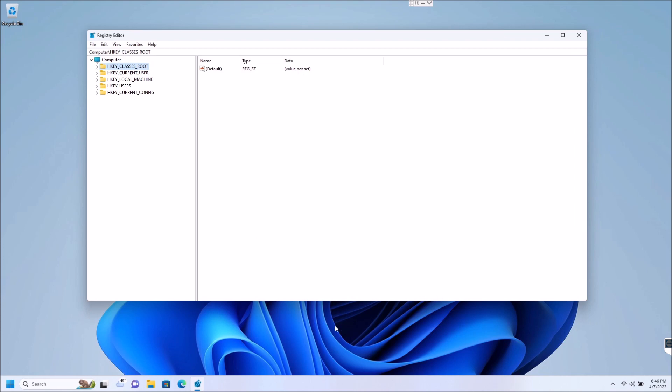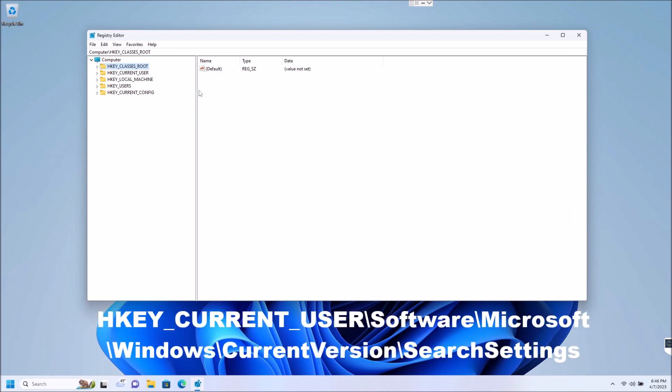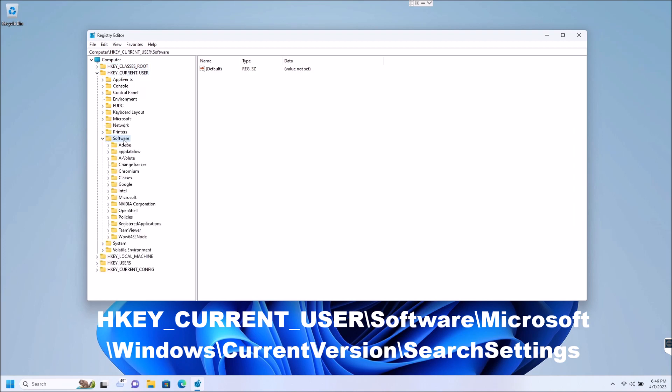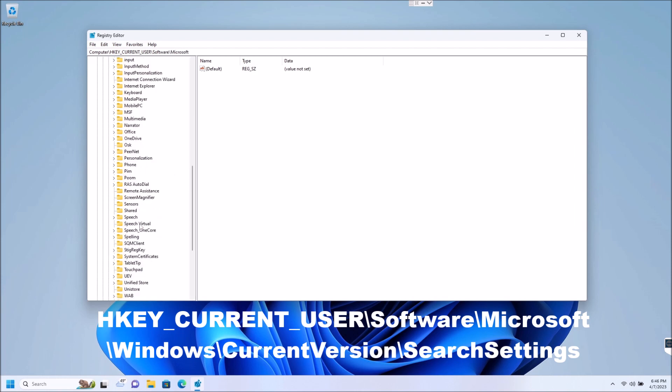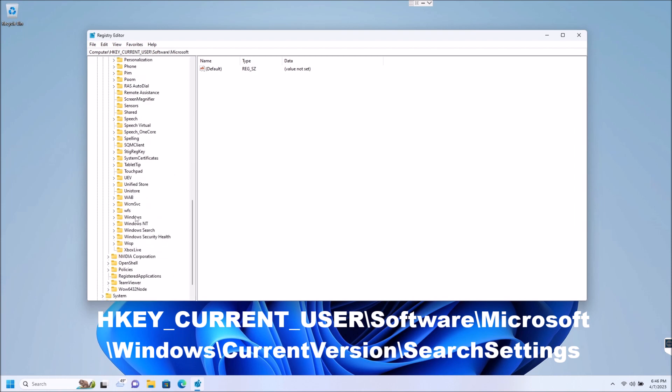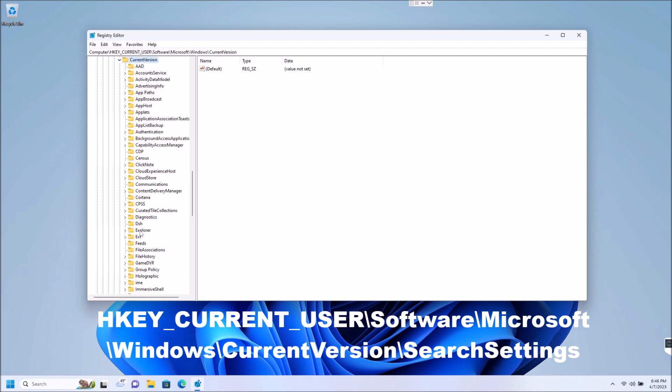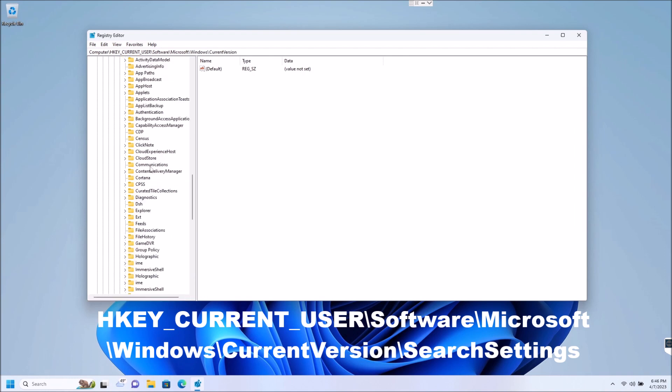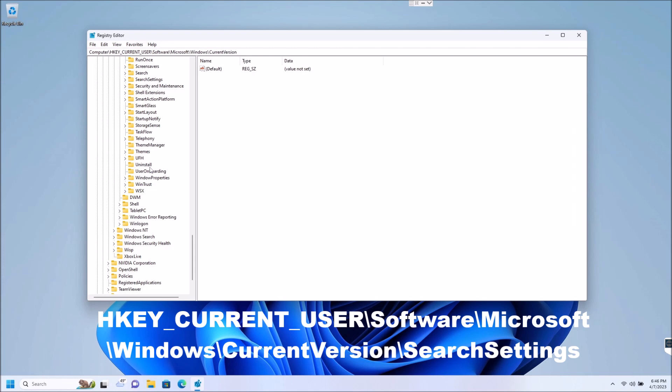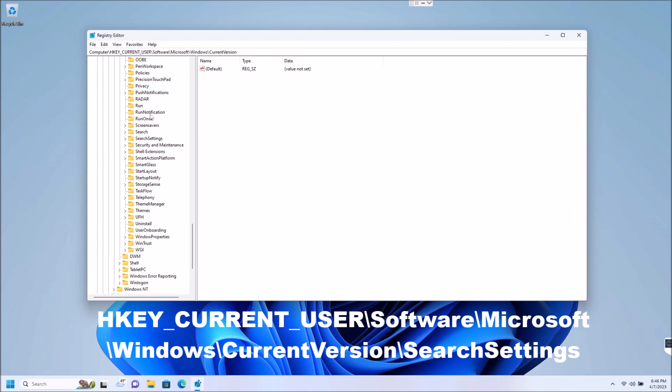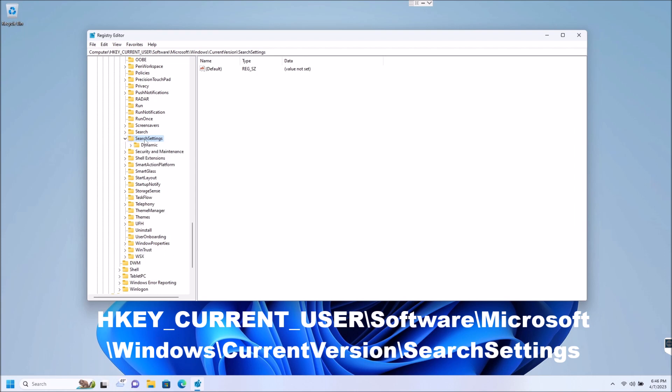From here, what we are going to do, and I'll pop this up on the screen for you here guys, you're going to go to H key current user, and then you're going to go down to software, Microsoft, down to Windows, current version, and down to search settings. And the great thing is this is all in alphabetical order, so if you know your alphabet you're good to go here.